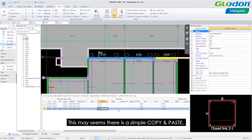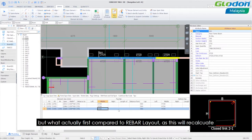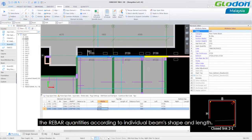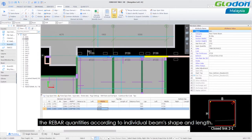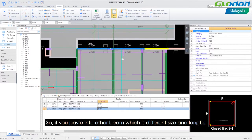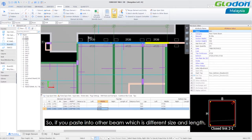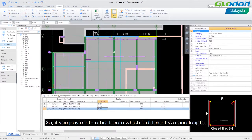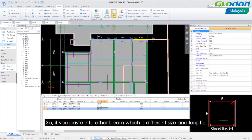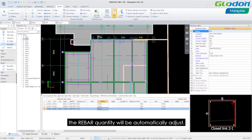This may seem like it's a simple copy and paste but what this actually differs compared to the rebar layout is that this will recalculate the rebar quantities according to the individual beams shape and lengths. So if you paste it into other beam which is different size or length the rebar quantity will automatically adjust.